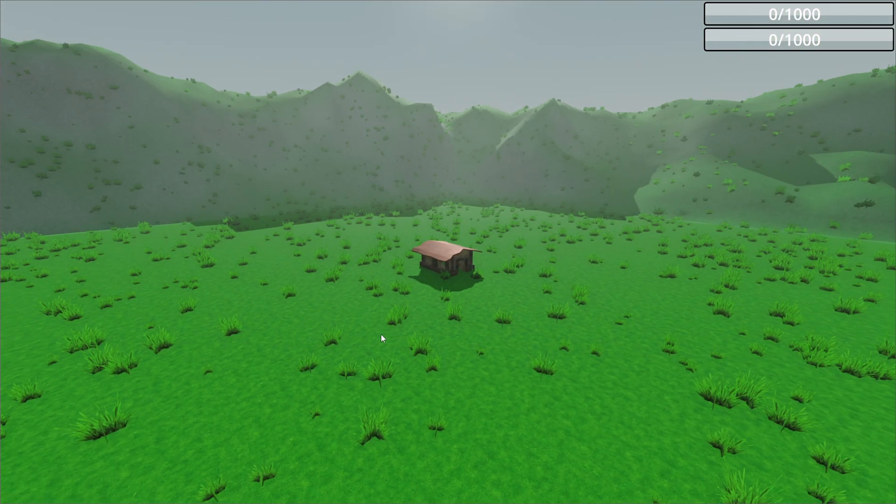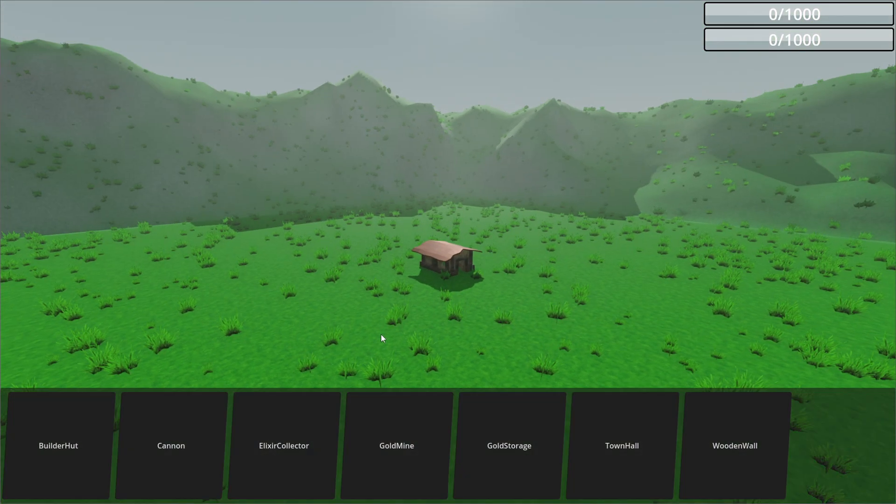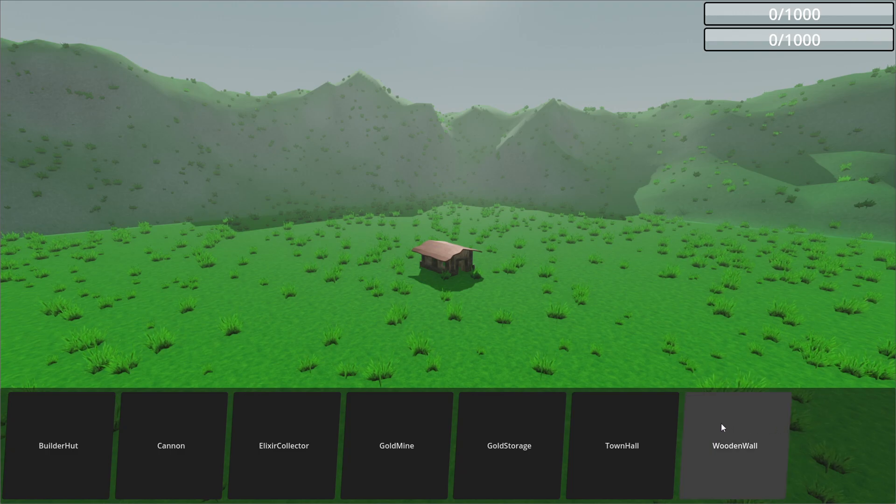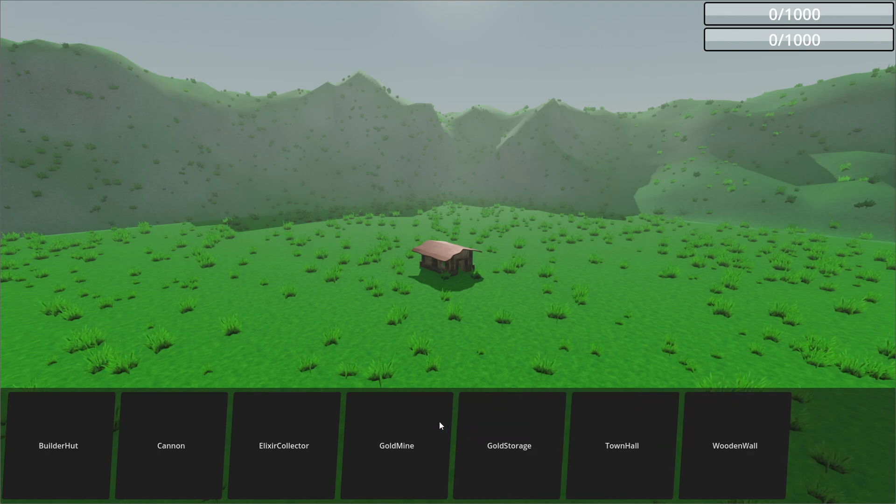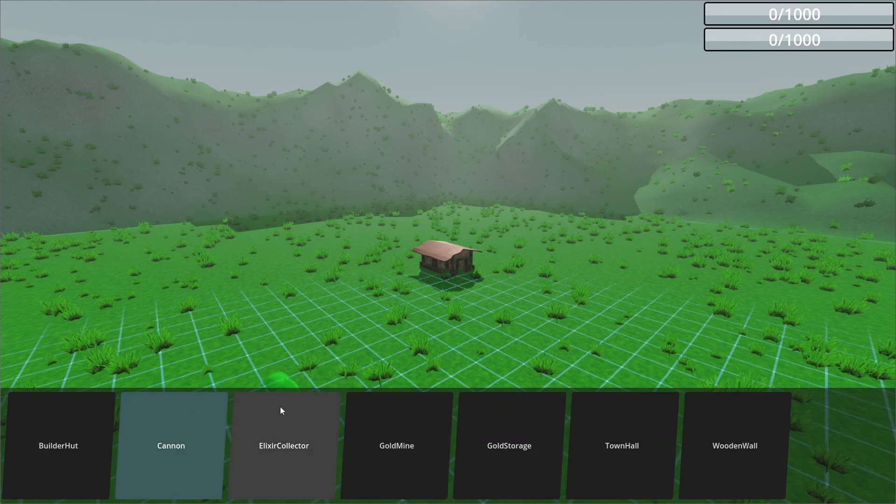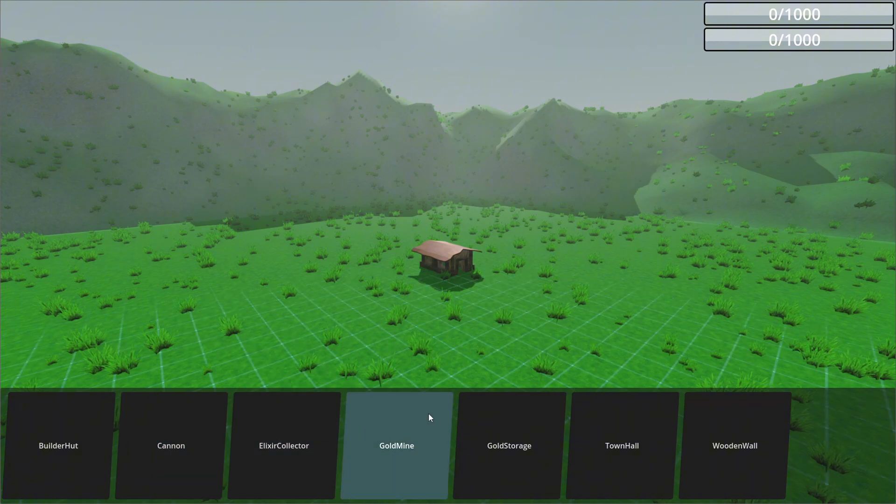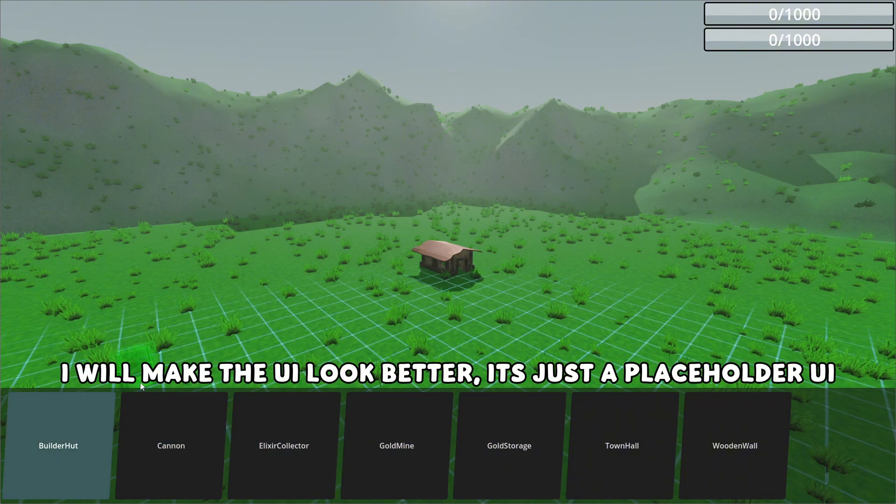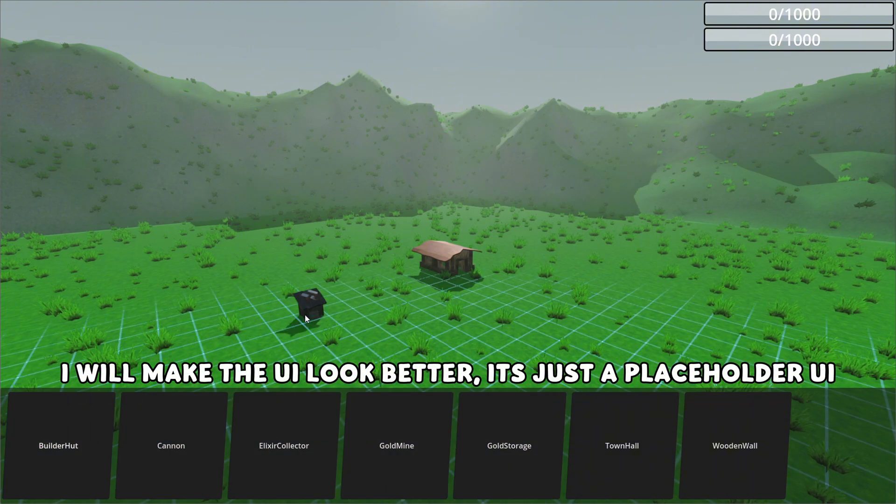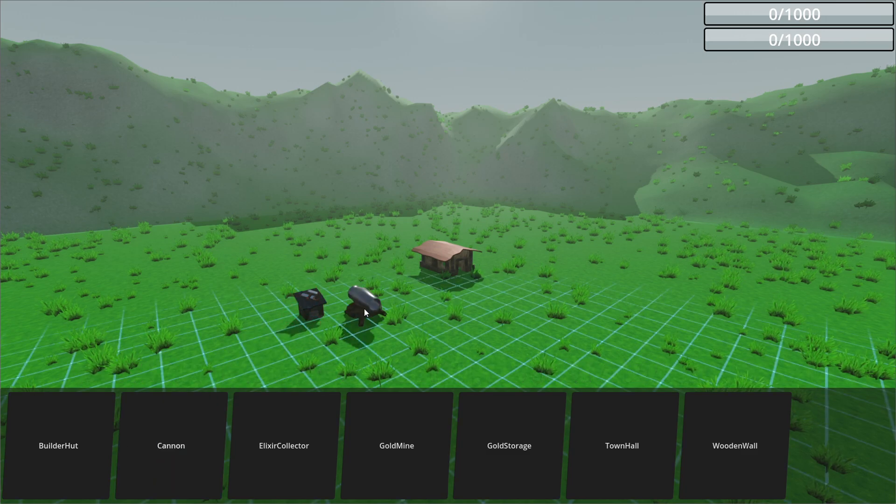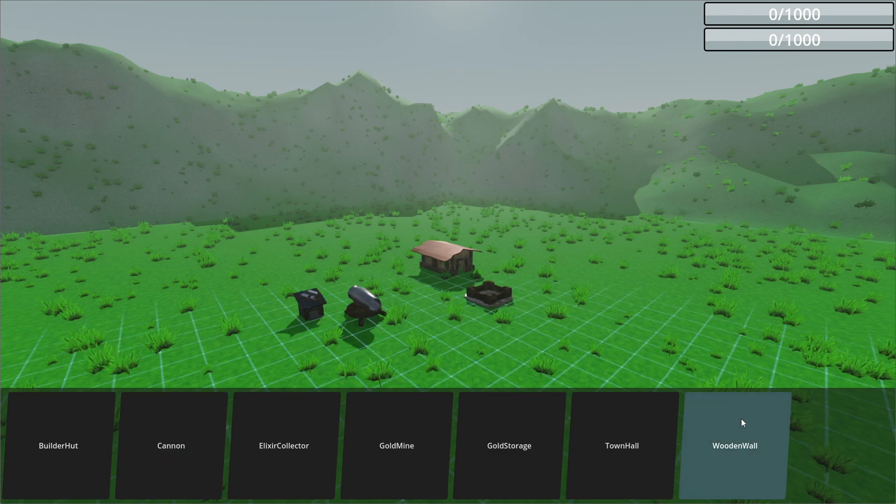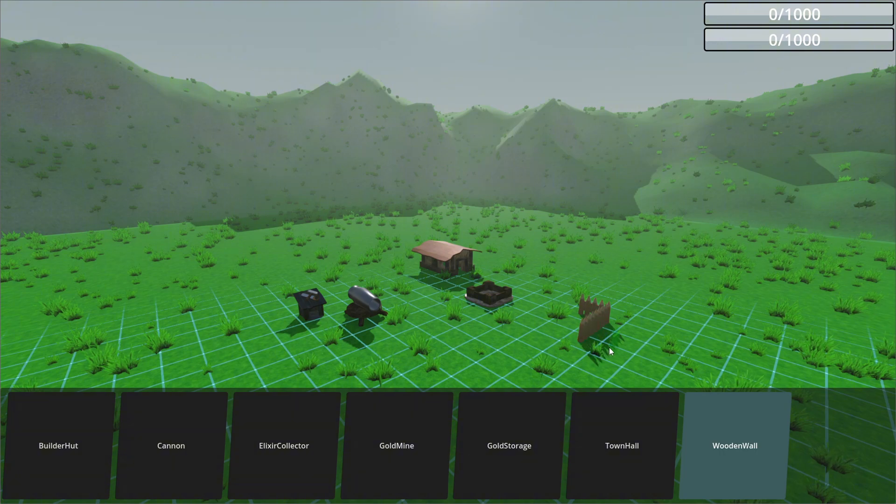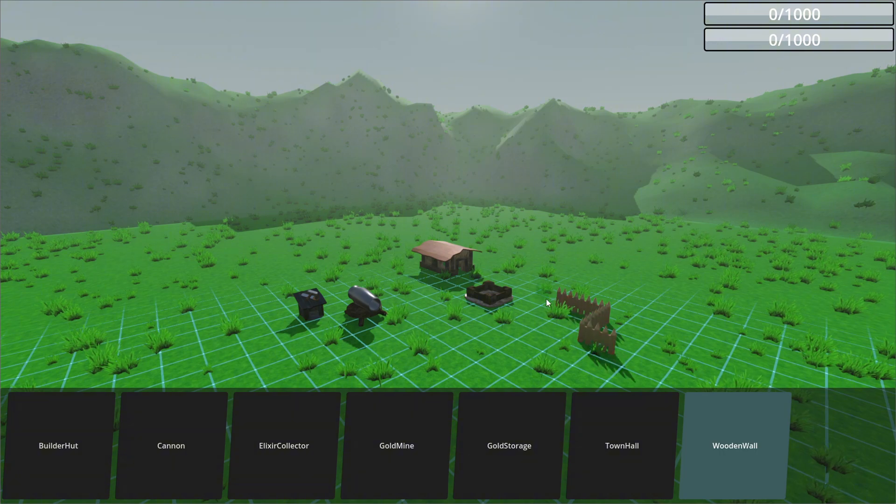Alright, in game pressing a key slides the buildings list in. It loads all the buildings and their names. You can select a building and place it. Also, you can place multiple walls without constantly having to select it.